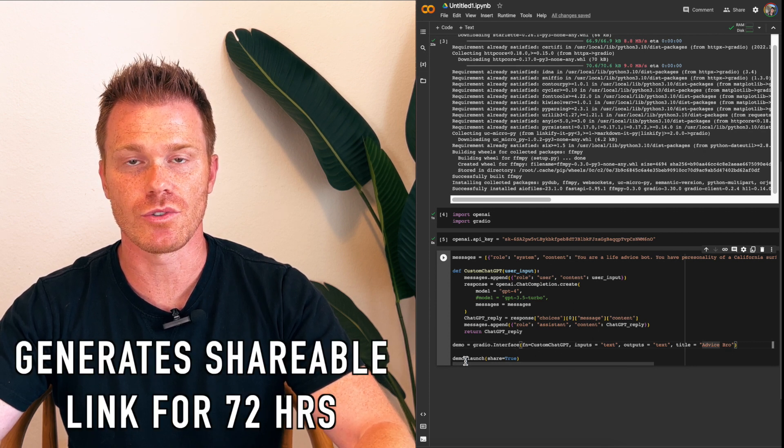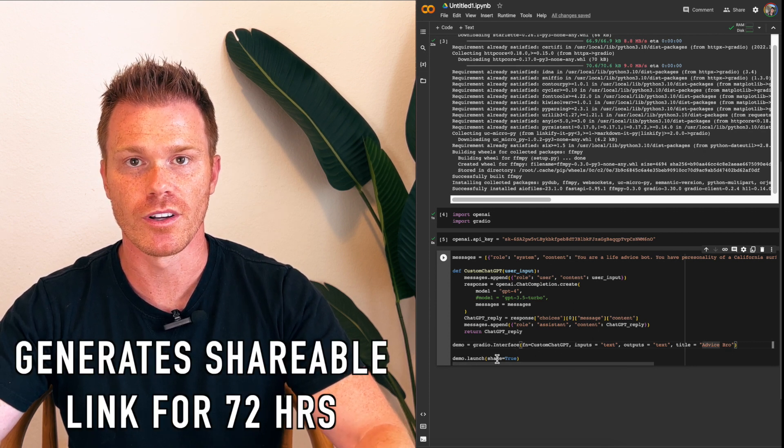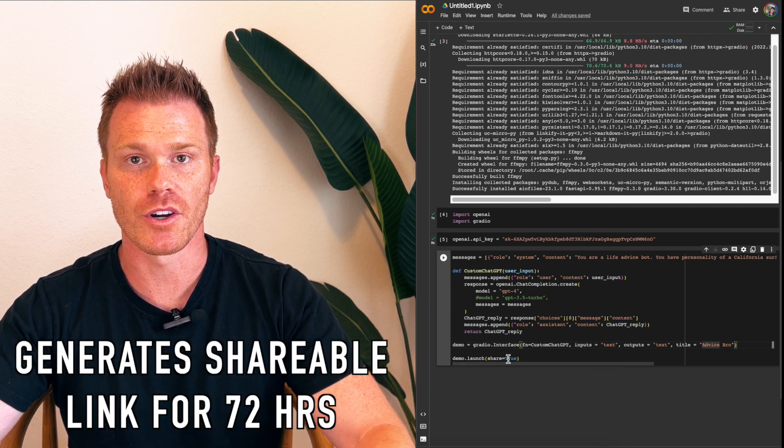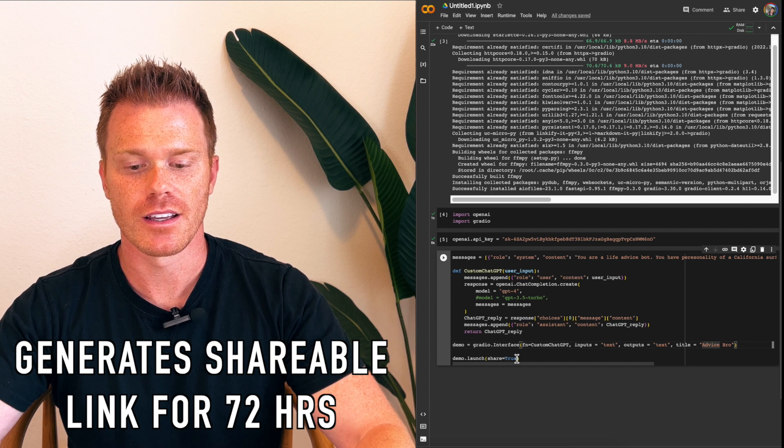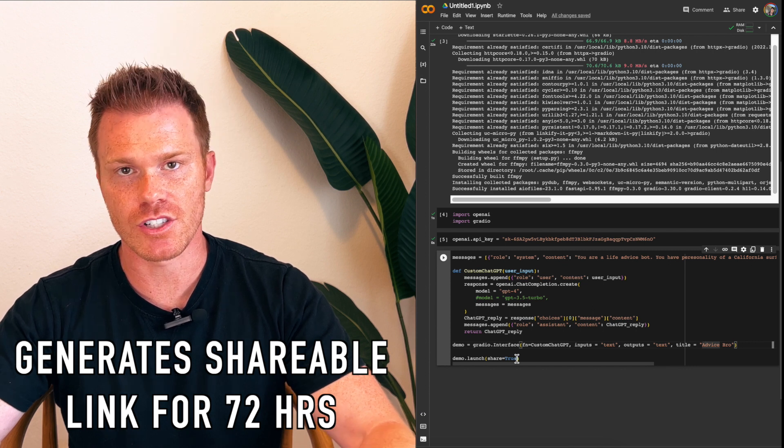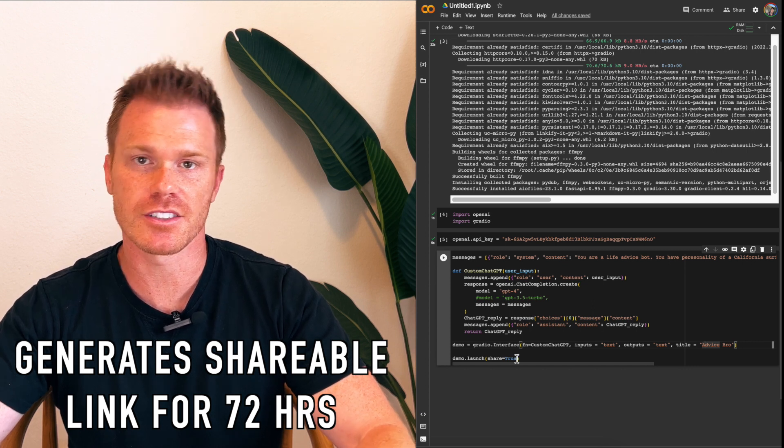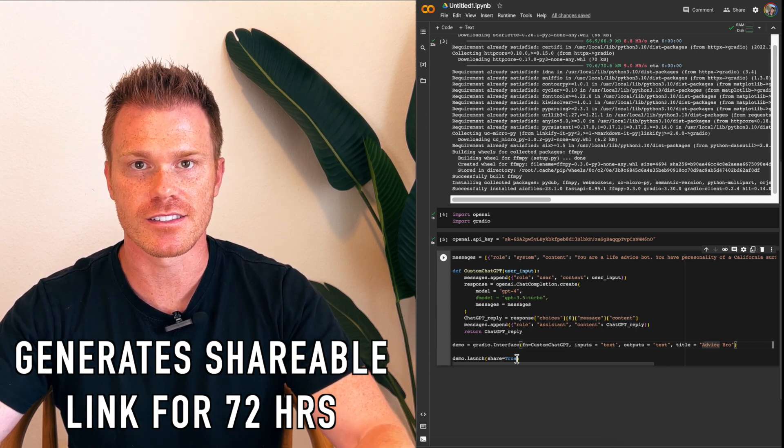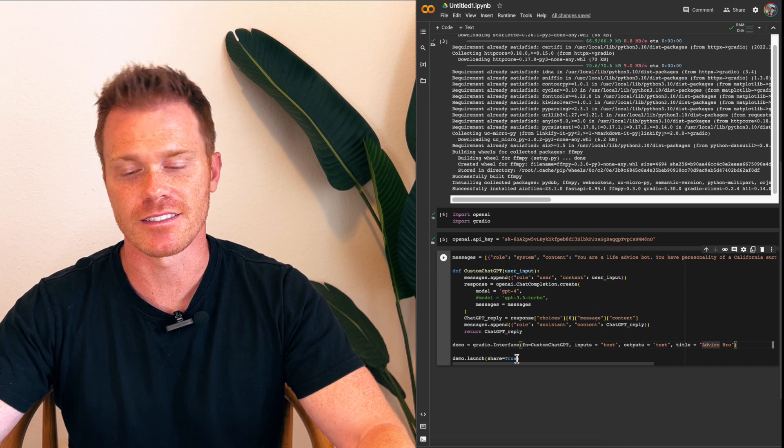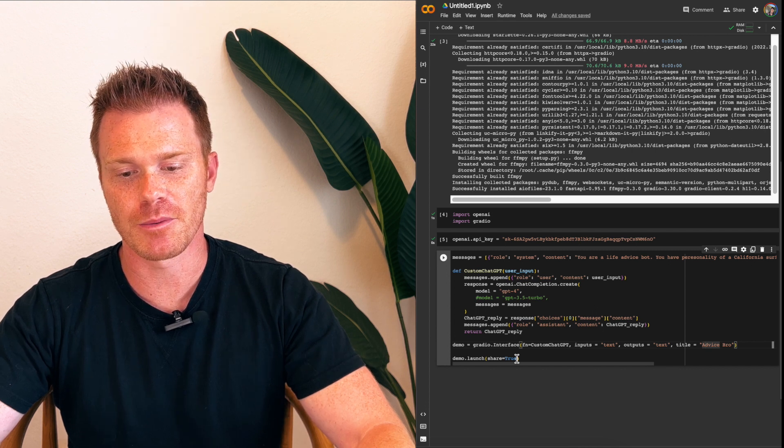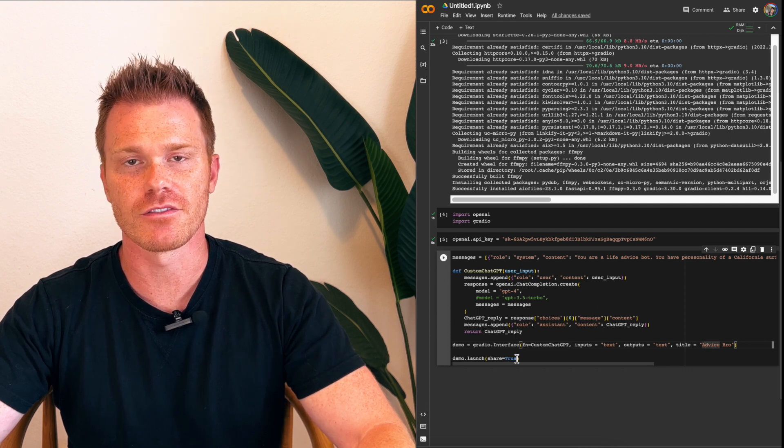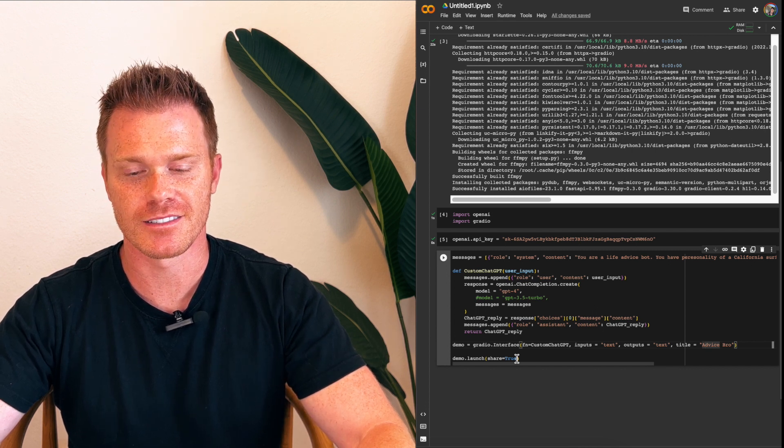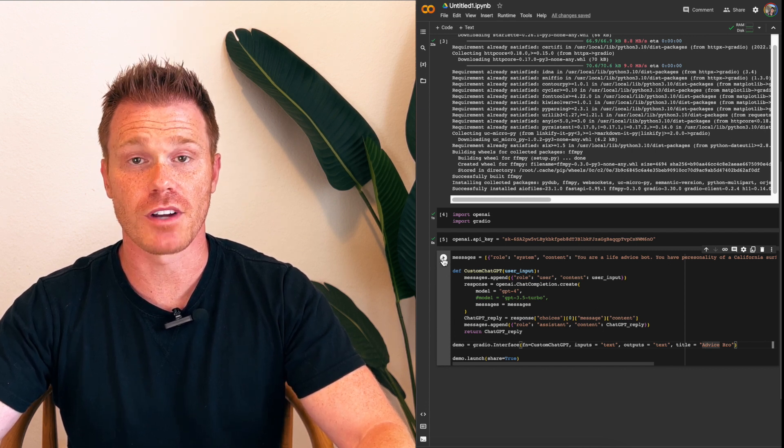The last thing here is the demo. If you set this to true, then it will give you a link that you can share with people that they can open on their own browser. It only works for 72 hours, but it's still kind of cool if you wanted to show off to your friends and text them a link. And you can come up with some pretty creative chatbots here. So let's run this.